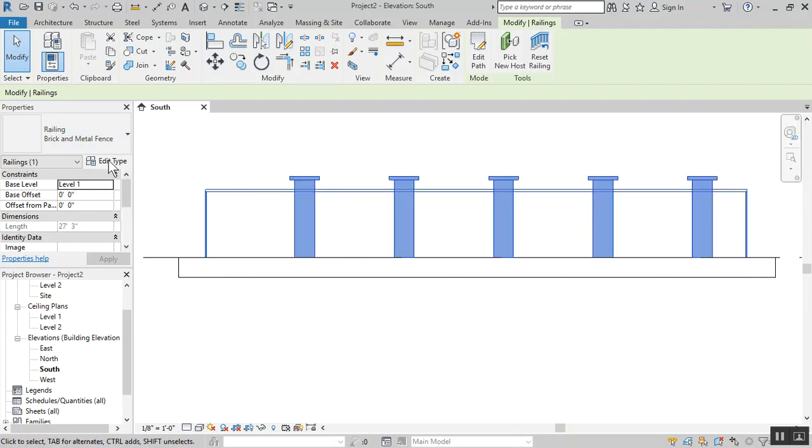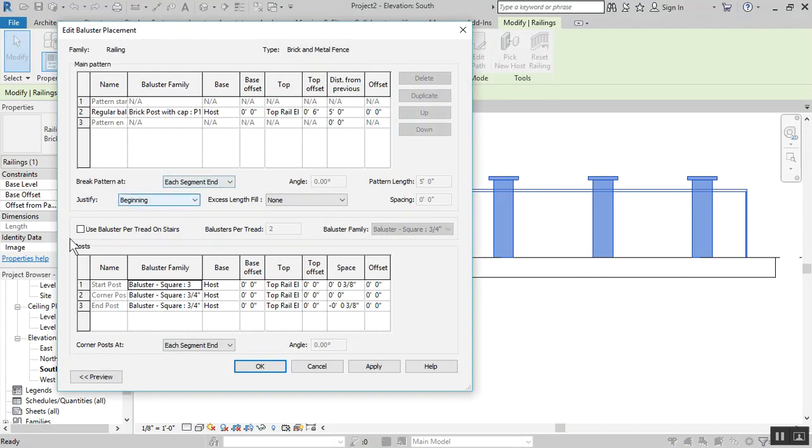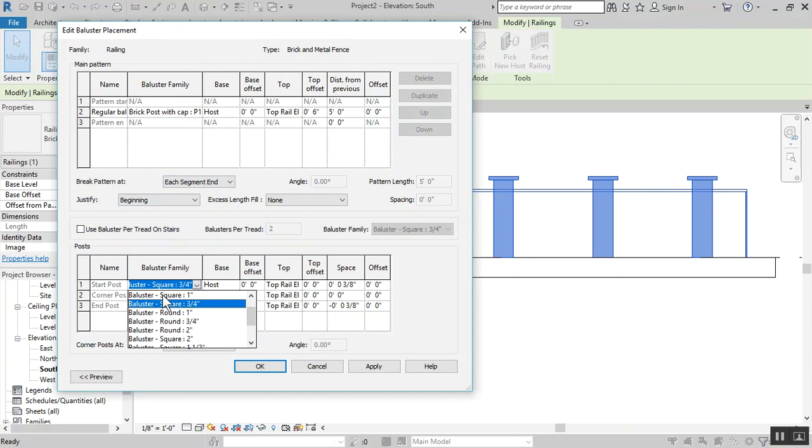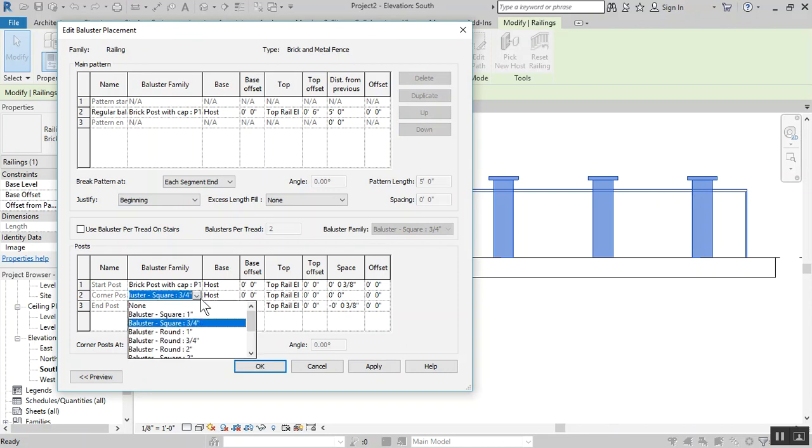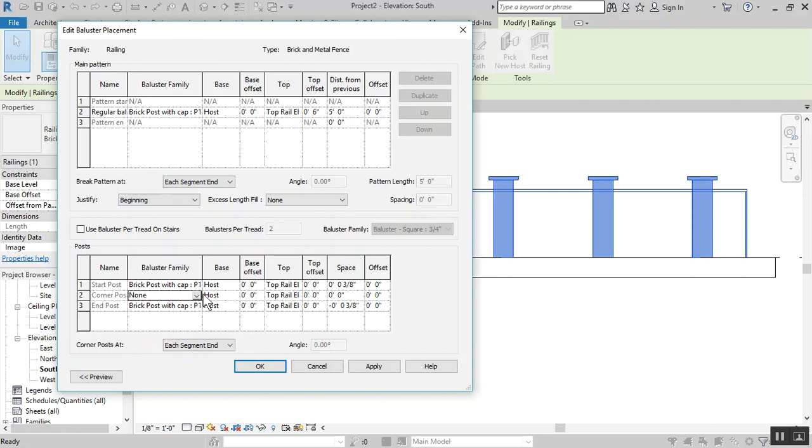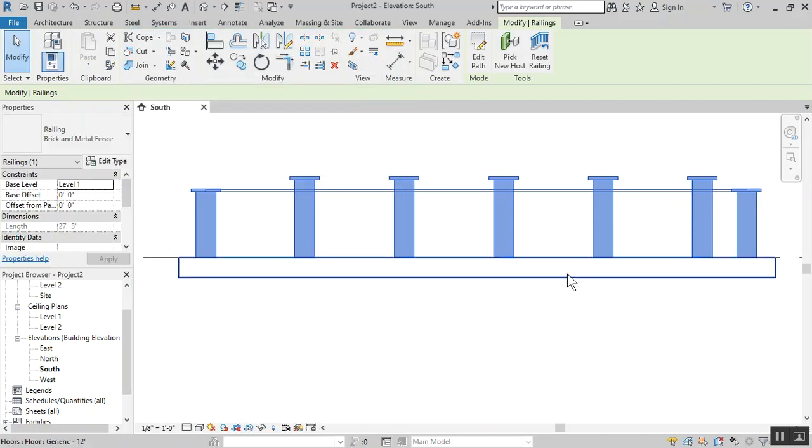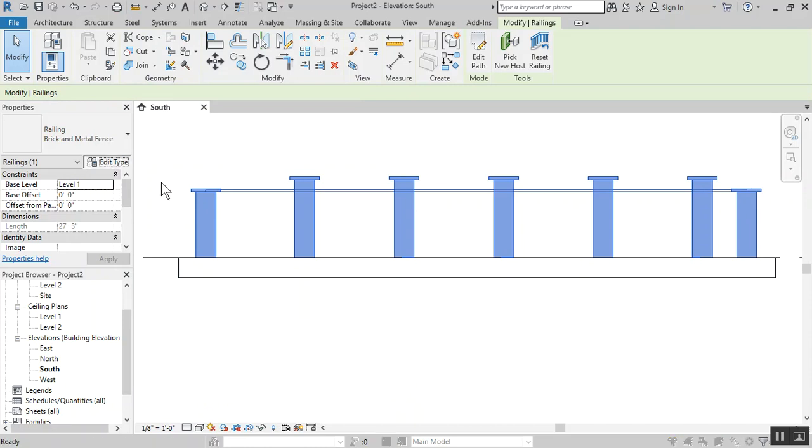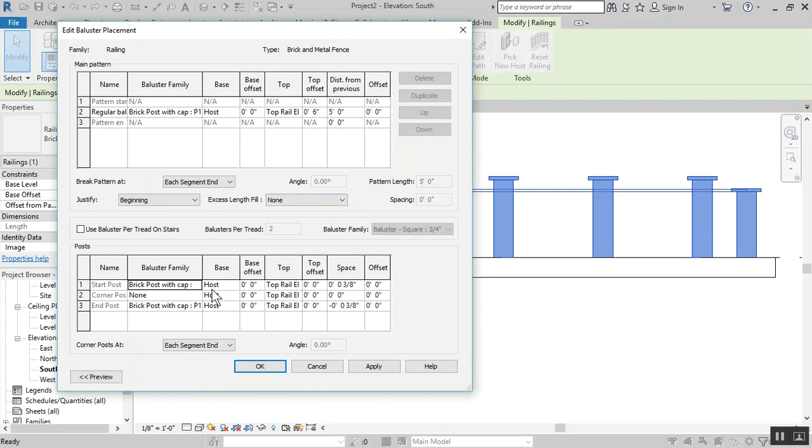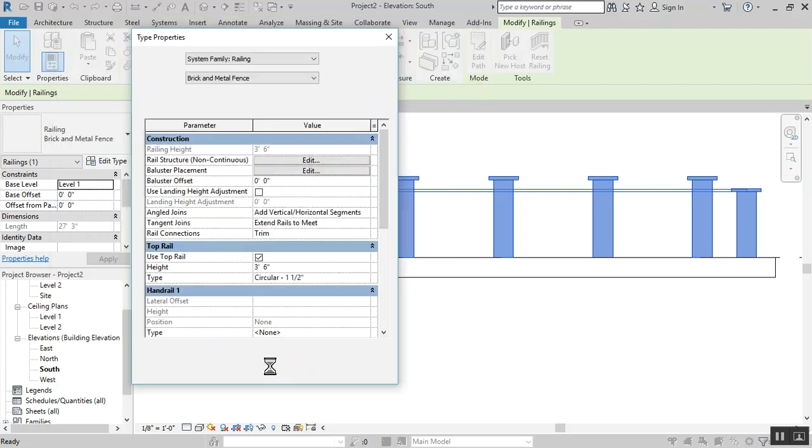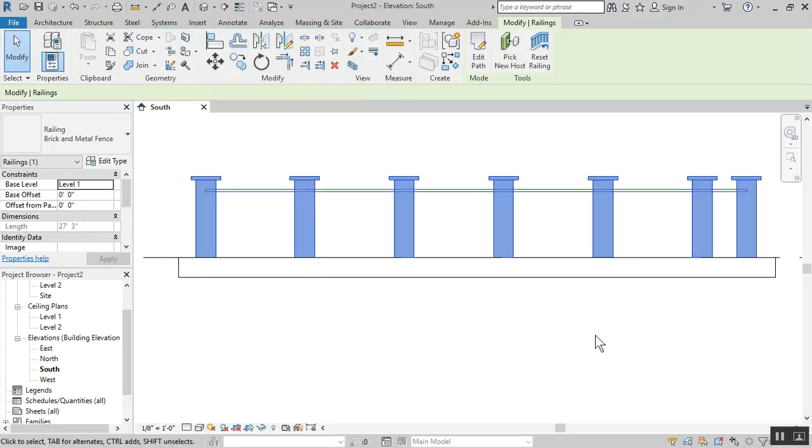Go back into edit type, baluster placement. We need to make changes to the start as well as the end and in the center. For now we're just doing one straight one, not bending. If we need to bend we'll have a corner post, but for now we'll do none. The top offset we need to change to six inches as well. Apply, okay.